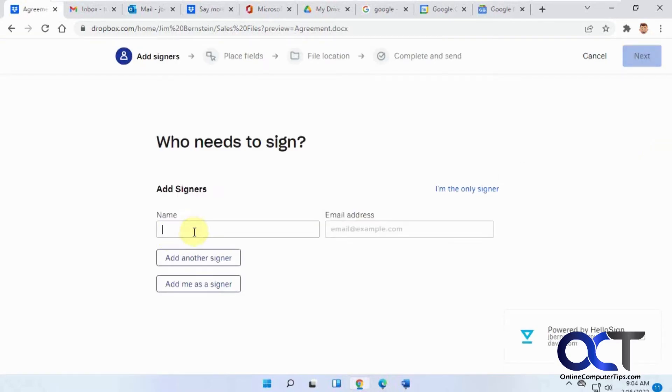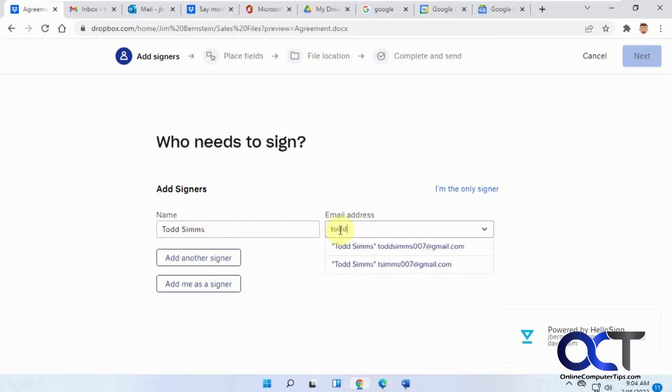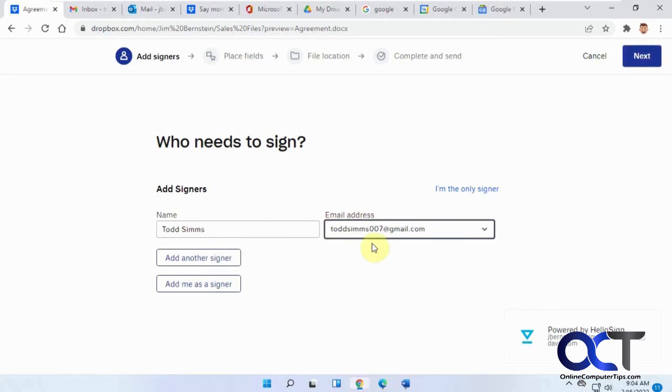Put in the name of the person who's going to be signing it and put in their email address. I already have here from before and you can add another one if you want. Once you have that configured click on next.